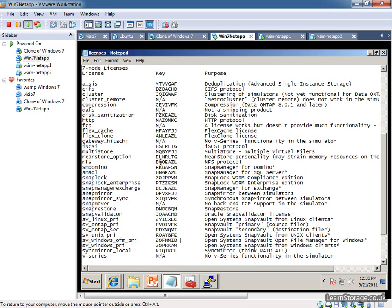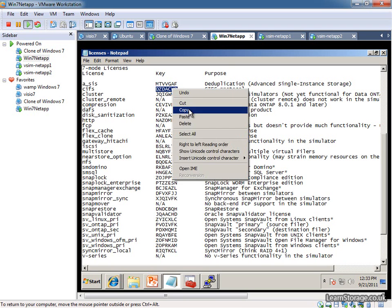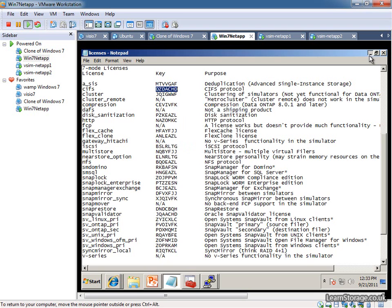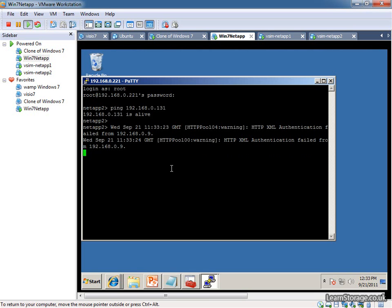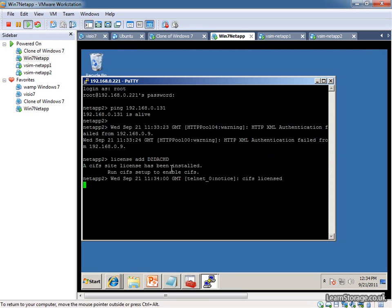Like I said, the last thing that we're going to need to do is just add in the licenses. The licenses are all the same. We're going to use the same keys. That's just the way the simulators work. To show you how to do it from the command line. Then we can just add them that way. Or you can do it the other way through System Manager. Or you can even do it through FilerView if you're so inclined. That's basically the setup of our simulator environment.